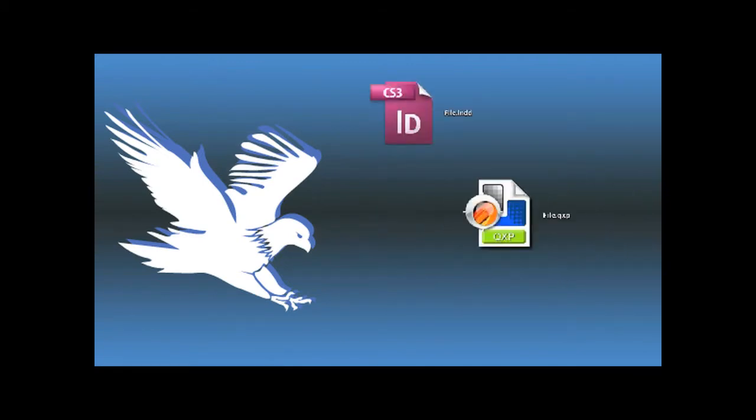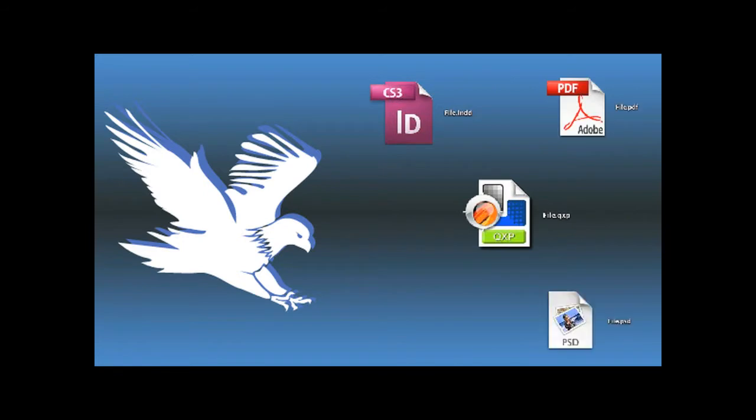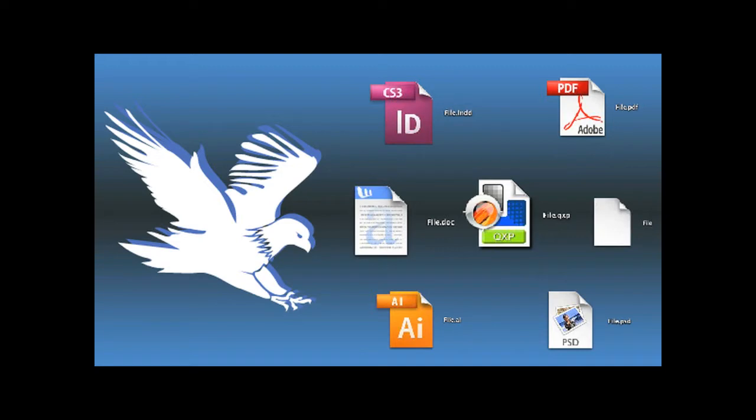QuarkXPress, PDF, Adobe Photoshop and Illustrator, Word and CorelDRAW, just to name a few.